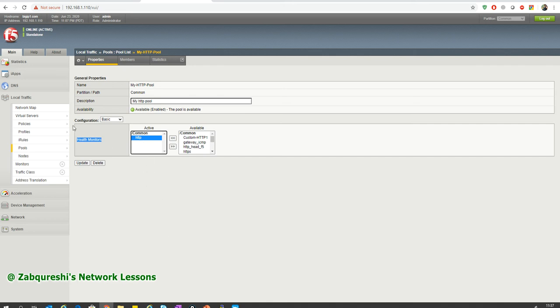In simple words, a health monitor is a mechanism that allows the BIG-IP appliance and the pool to check the availability of each server — not only if the IP address is pingable, but if the application is actually running on it. The web service itself could be down, or the service port could be continuously listening on port 80 while delivering pages that are not really there.